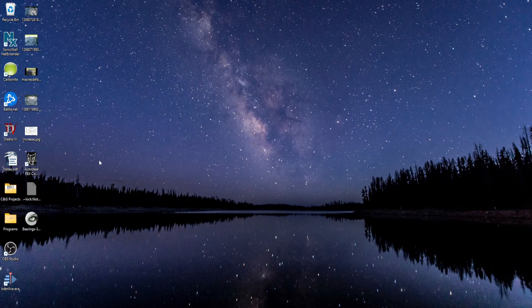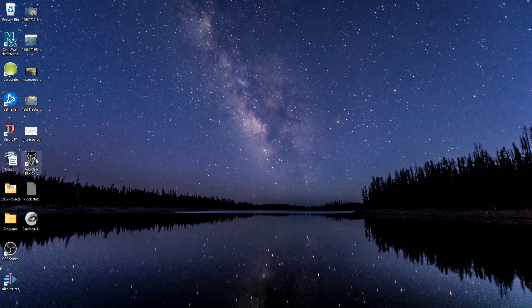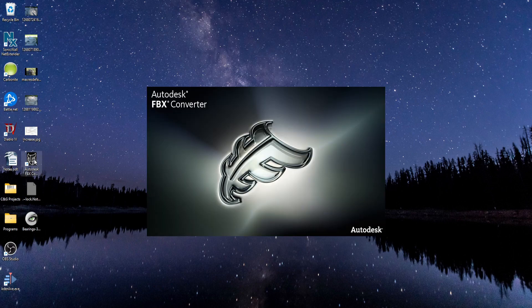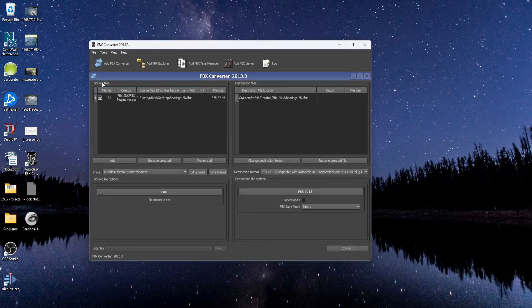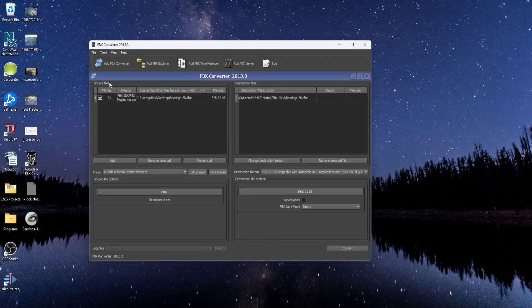After you install the program, you'll have this FBX converter on your desktop. All you have to do is open the program and then drag and drop your FBX file into the source files window. Or you can click the Add button and browse for your file.